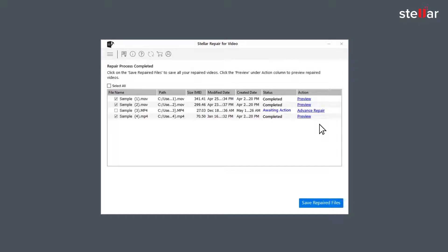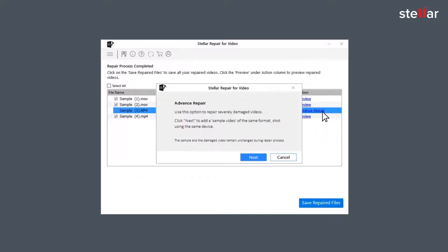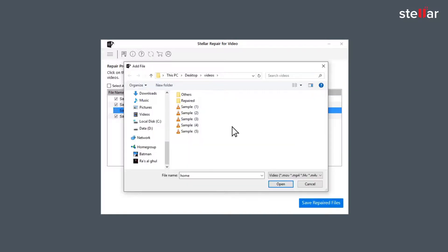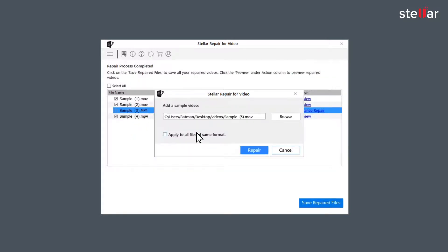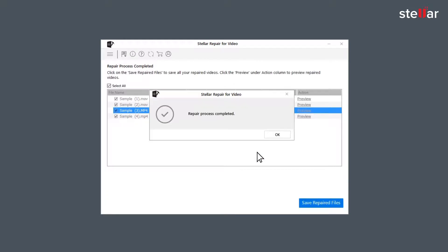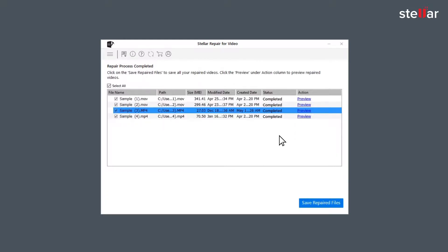For the files with status awaiting action, you need to click on Advanced Repair to fix them as they are severely corrupted. For using the Advanced Repair option, you need to click Next and add a sample video, which is basically a working file of any size created from the same device and of the same format as the corrupted file.